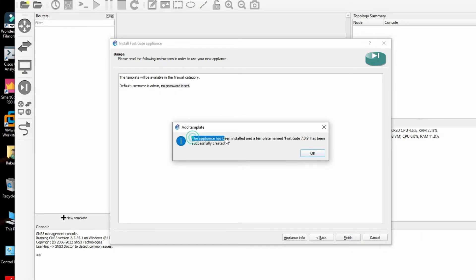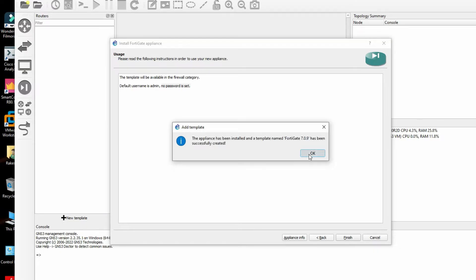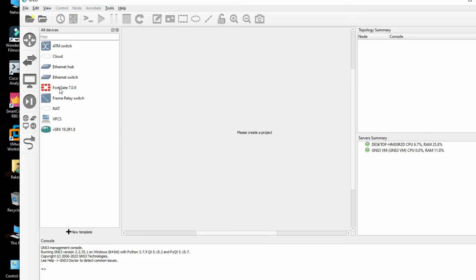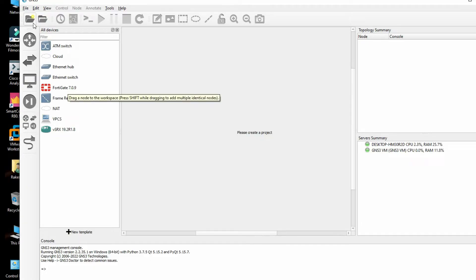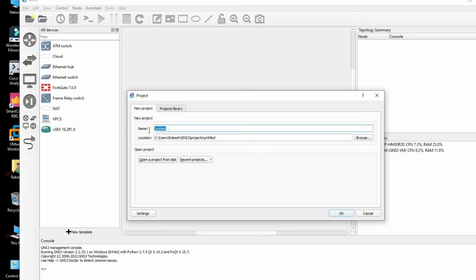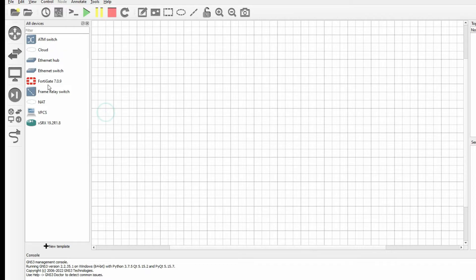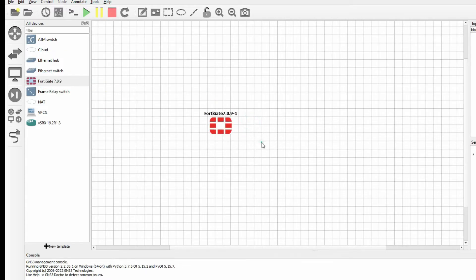The appliance has been installed with the template name FortiGate. Click OK. Our FortiGate firewall has been installed on GNS3. Now we can create a new project — let's call it FortiGate Lab. We can drag and drop the FortiGate device onto the canvas.